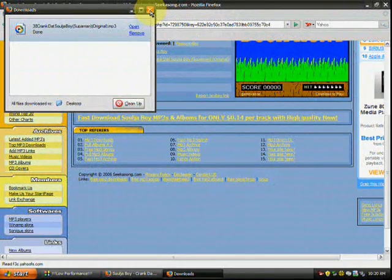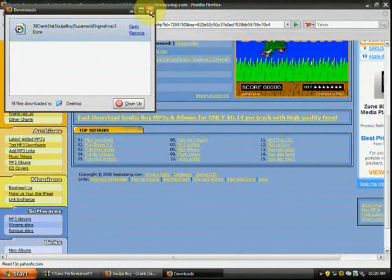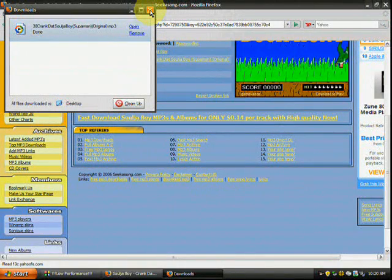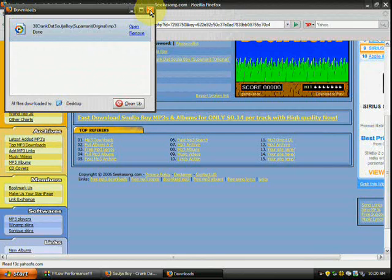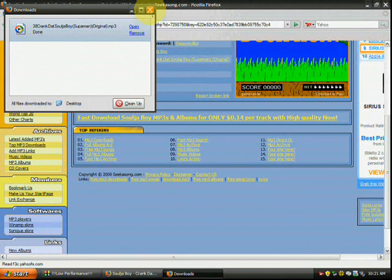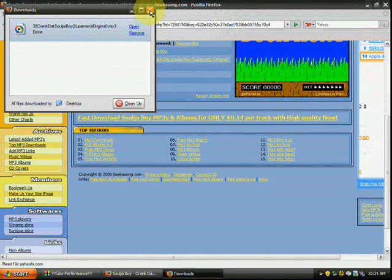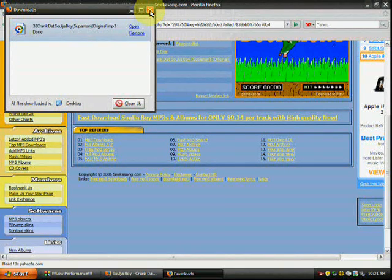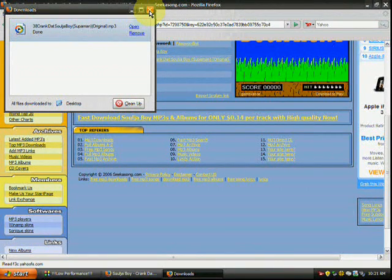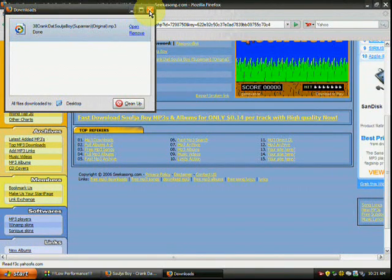Then you just wait for it to download. Make sure you download it to a spot where you know it's located. I prefer you downloading it to your desktop, because it's right there and you can see it. But if you want to download it to your documents, make sure you know where you're downloading it.